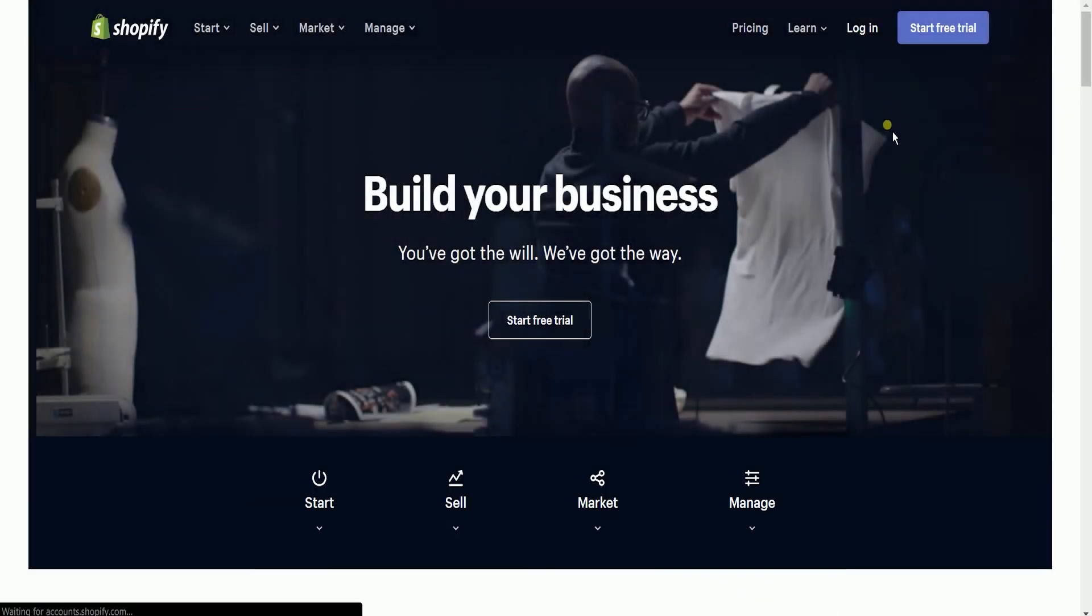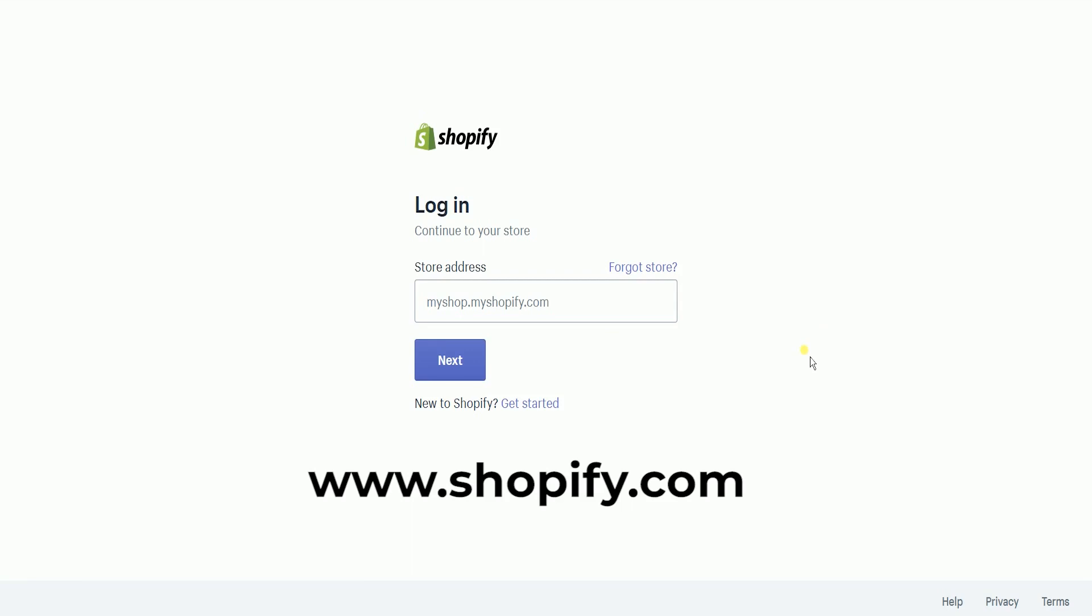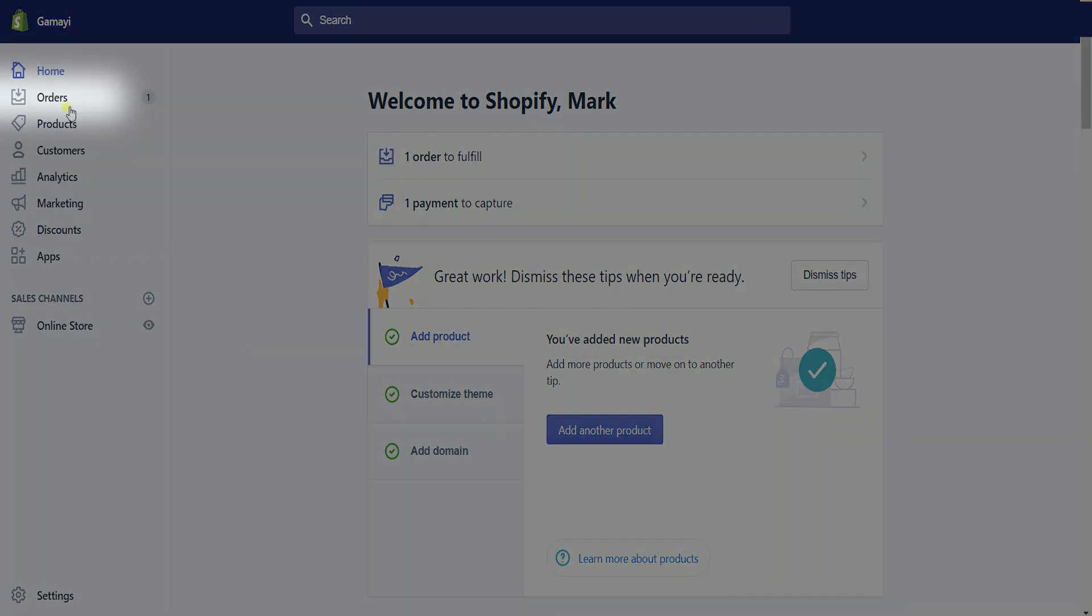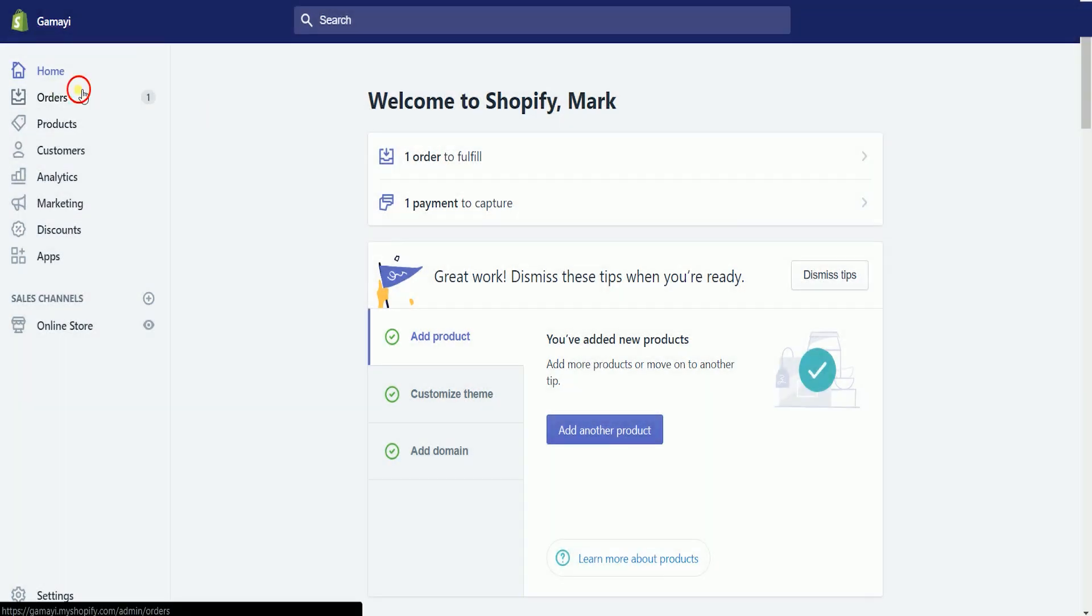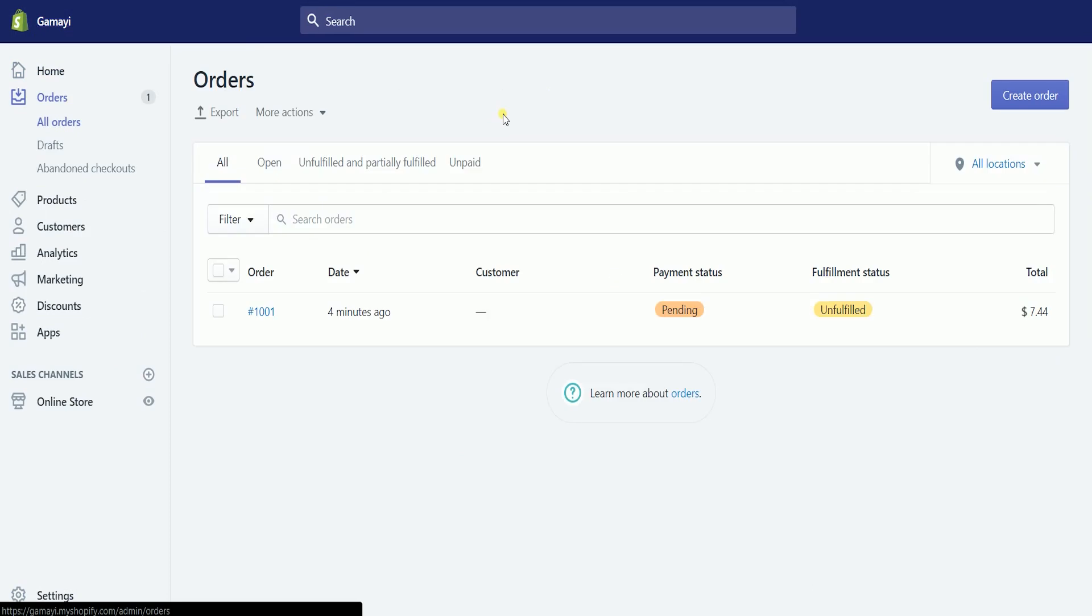What you need to do first is to access the Shopify admin. Log into your Shopify account at www.shopify.com. Once you're in, click the orders section on the left side to access all the orders that were placed on your store.